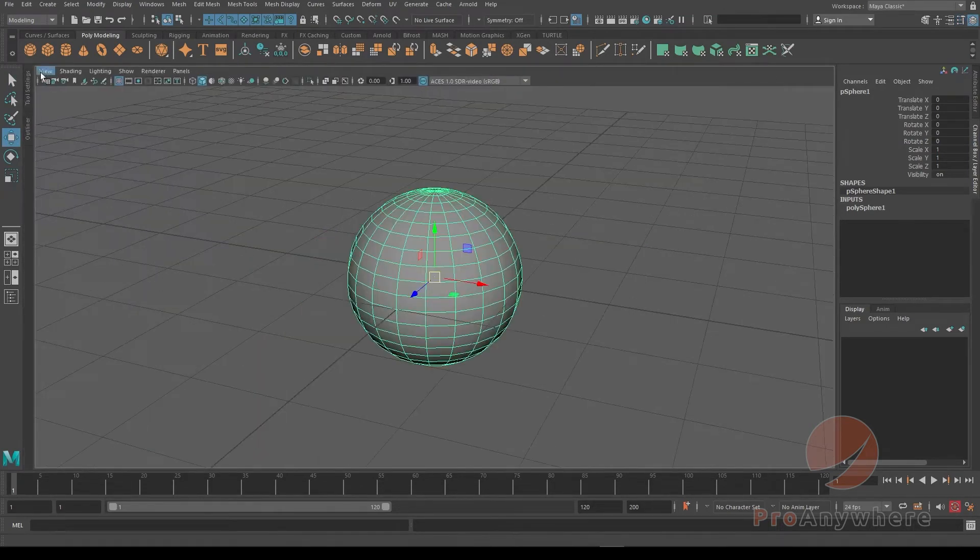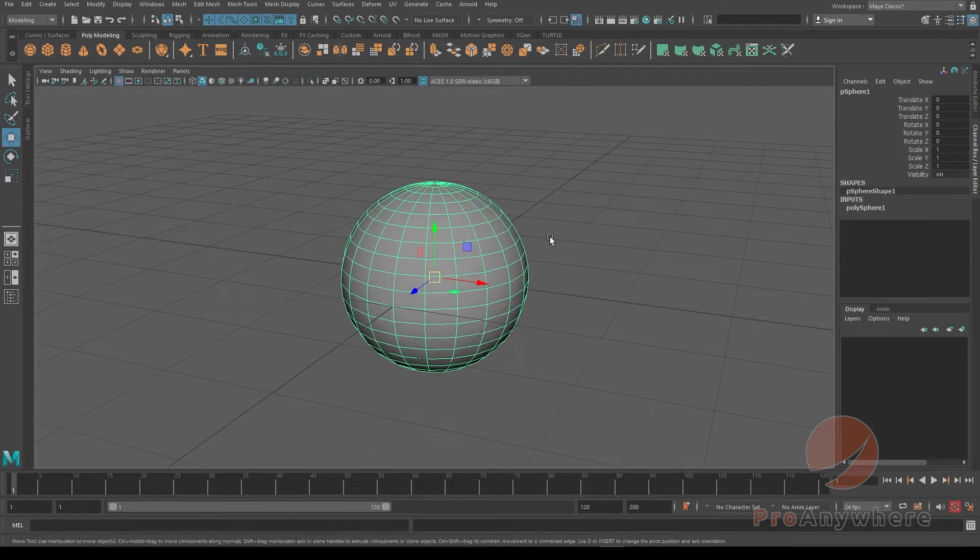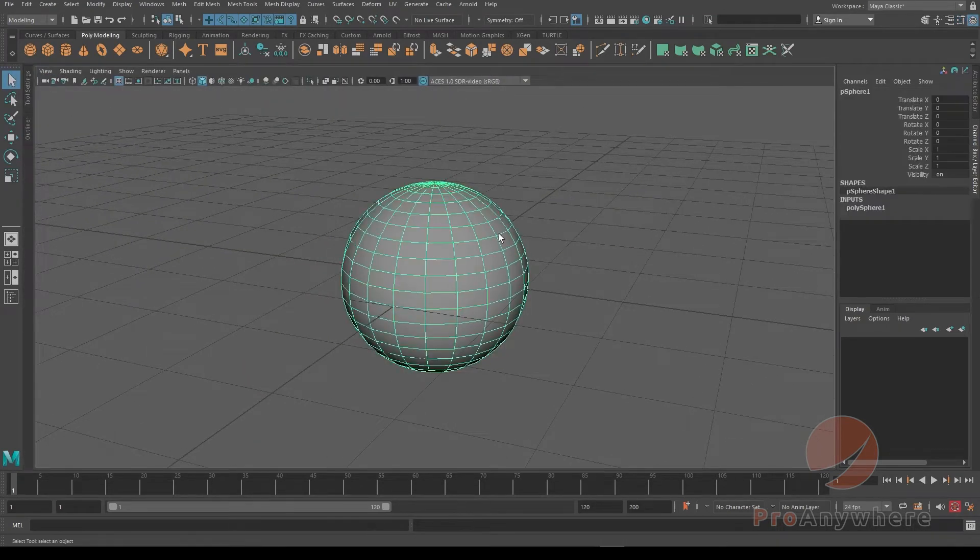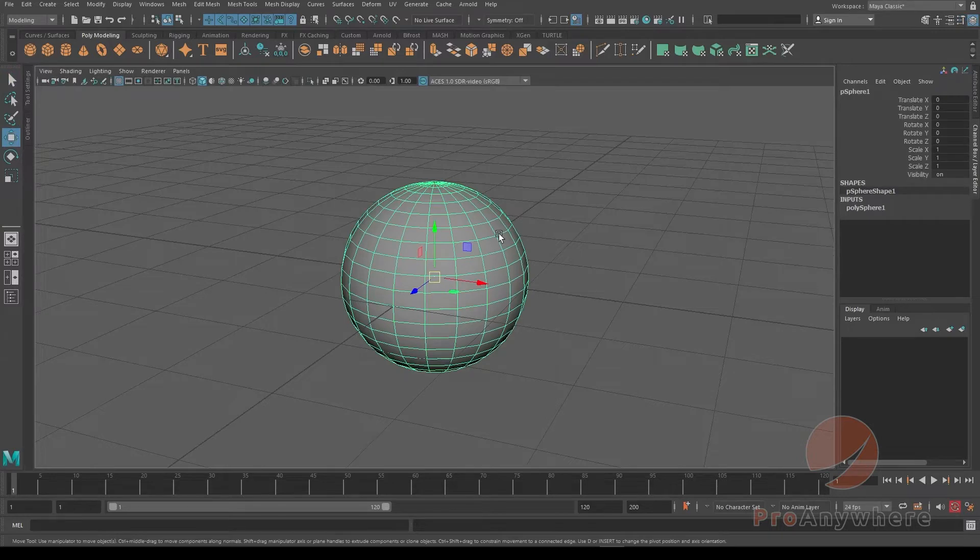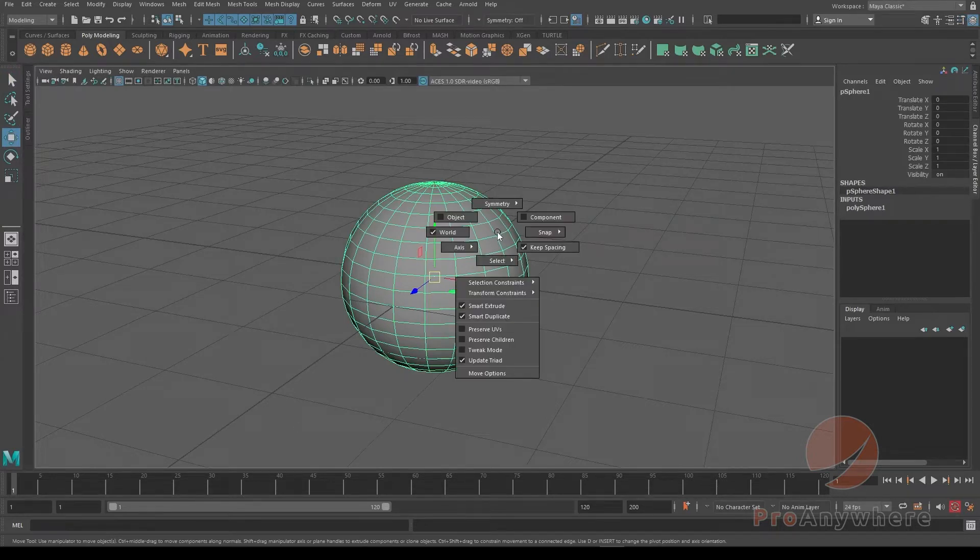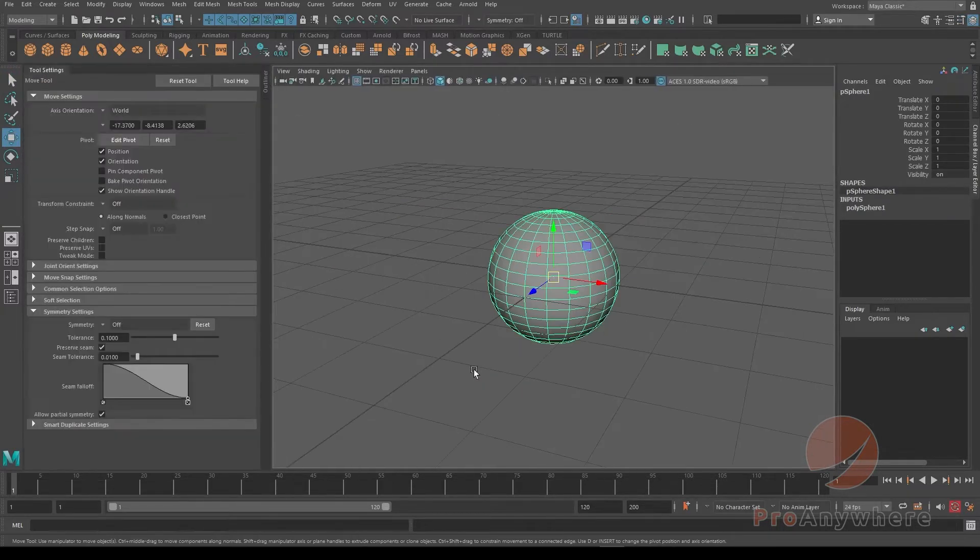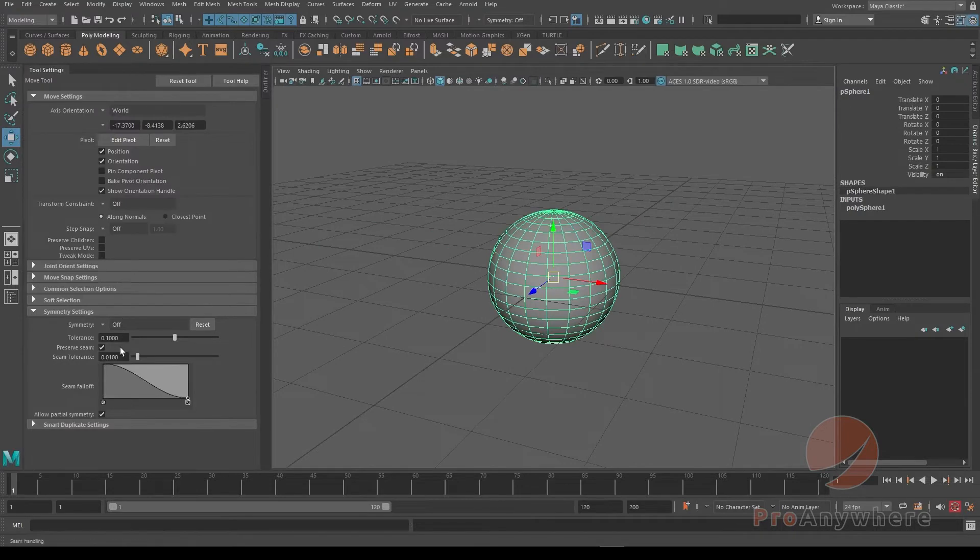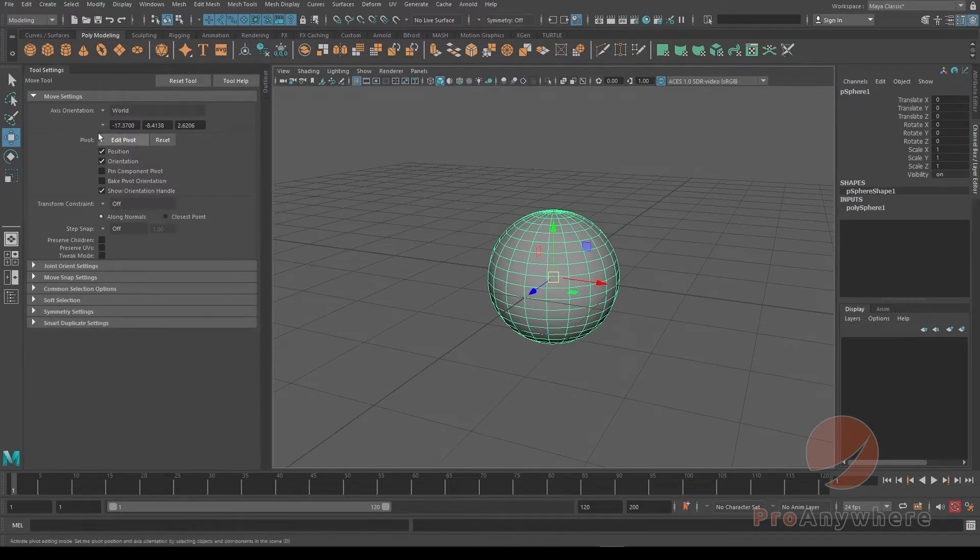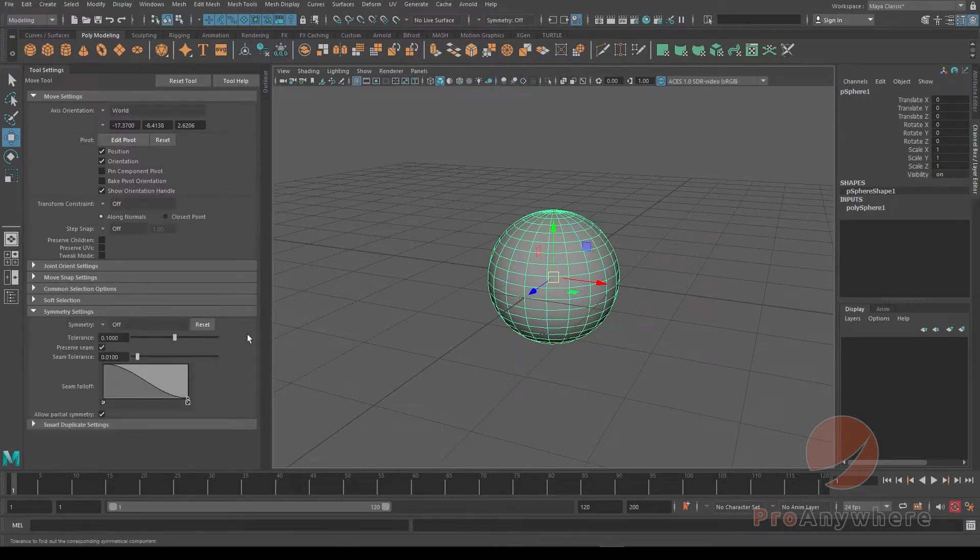Another way you could do it is if you hold the W key and then left mouse button click and go to move options. You'll get this option and down here you have symmetry settings.